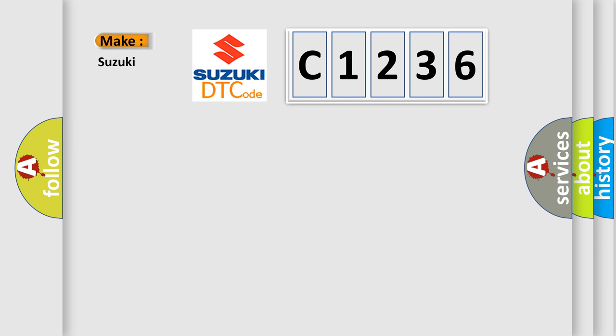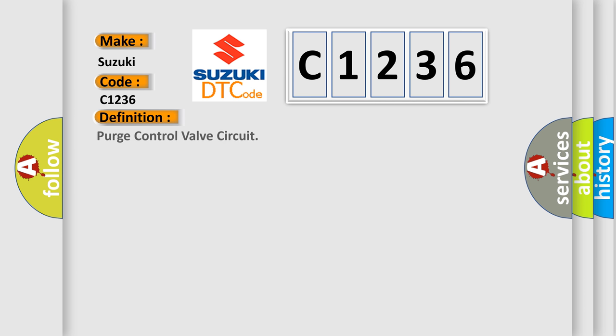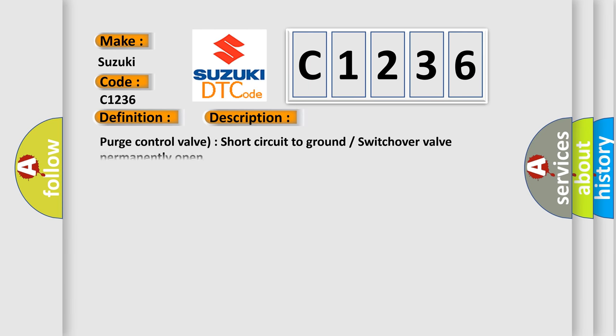What does the diagnostic trouble code C1236 mean for Suzuki car manufacturers? The basic definition is Purge Control Valve Circuit. The description is: Purge control valve short circuit to ground, switch-over valve permanently open.